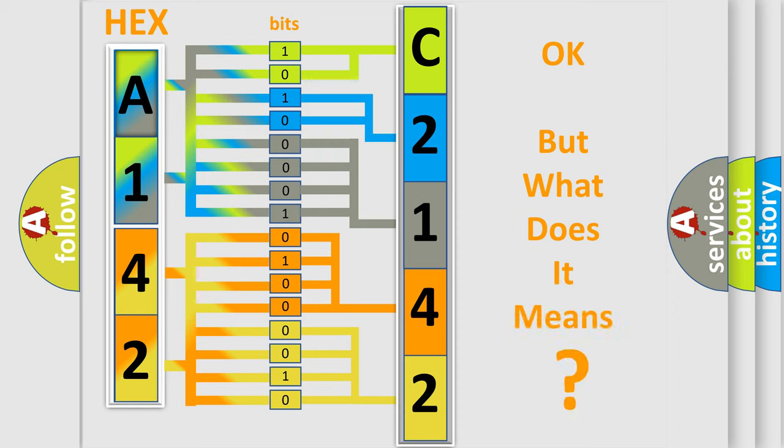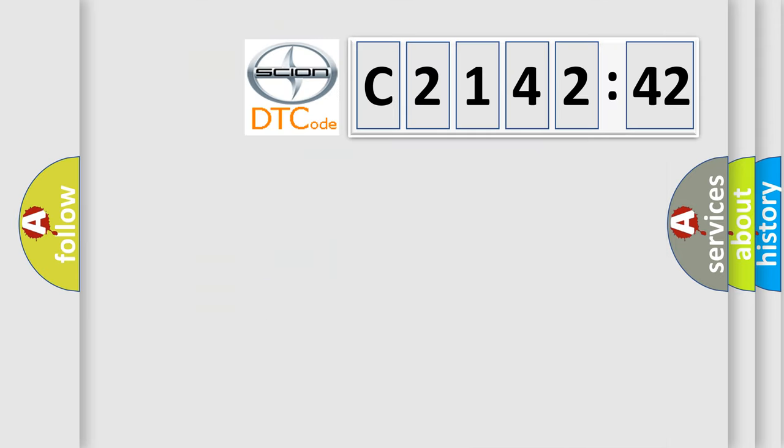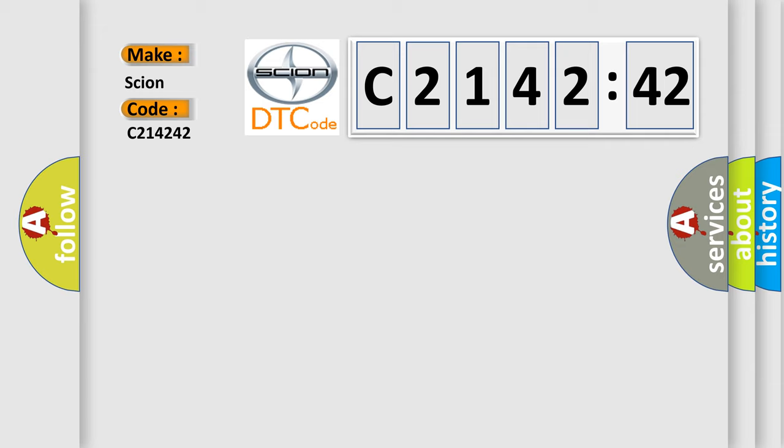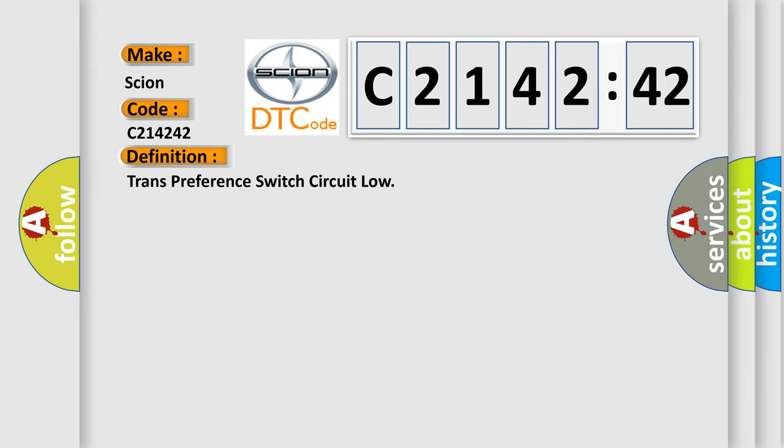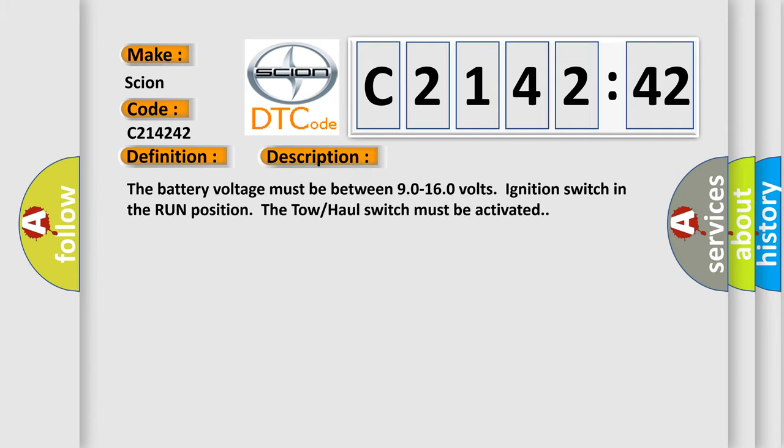The number itself does not make sense to us if we cannot assign information about what it actually expresses. So, what does the diagnostic trouble code C214242 interpret specifically for Scion car manufacturers? The basic definition is: transference switch circuit low.